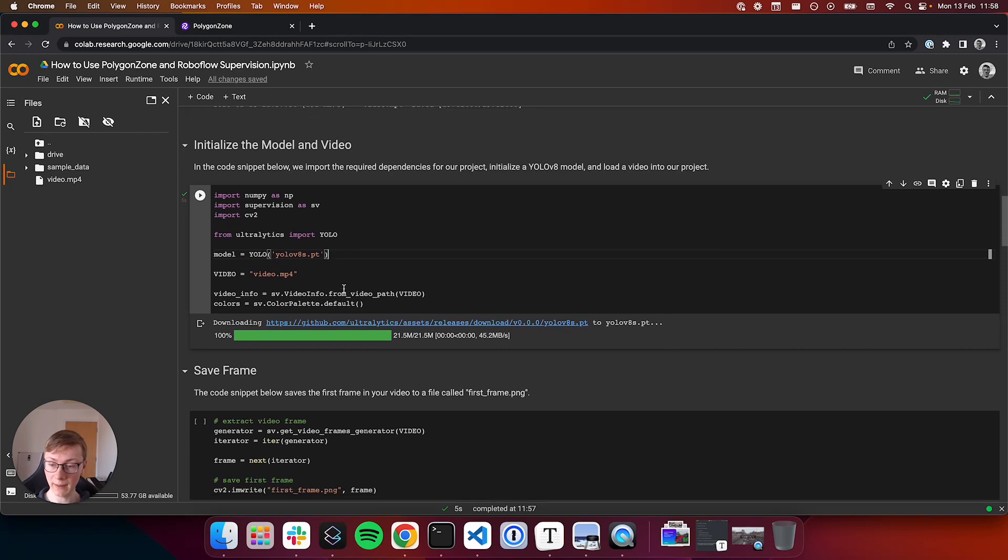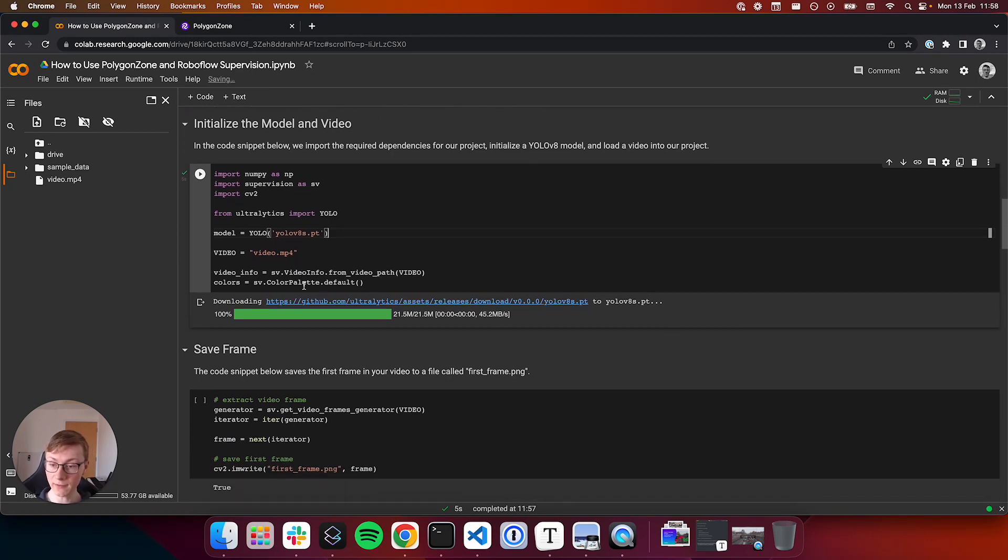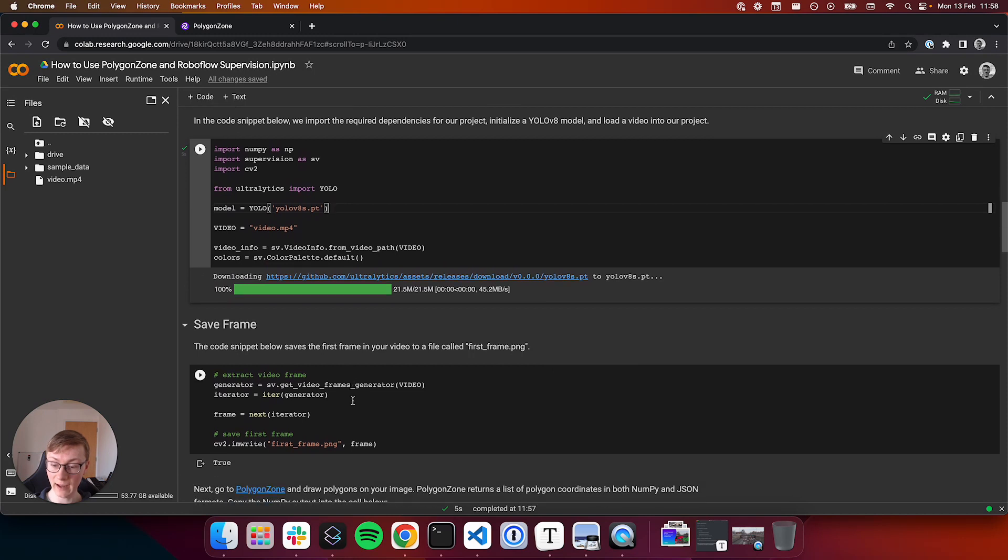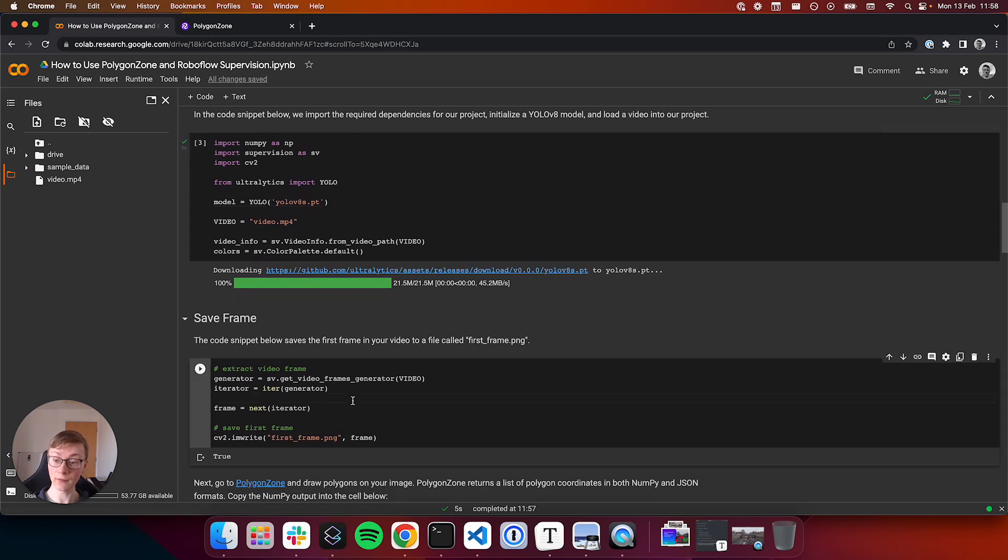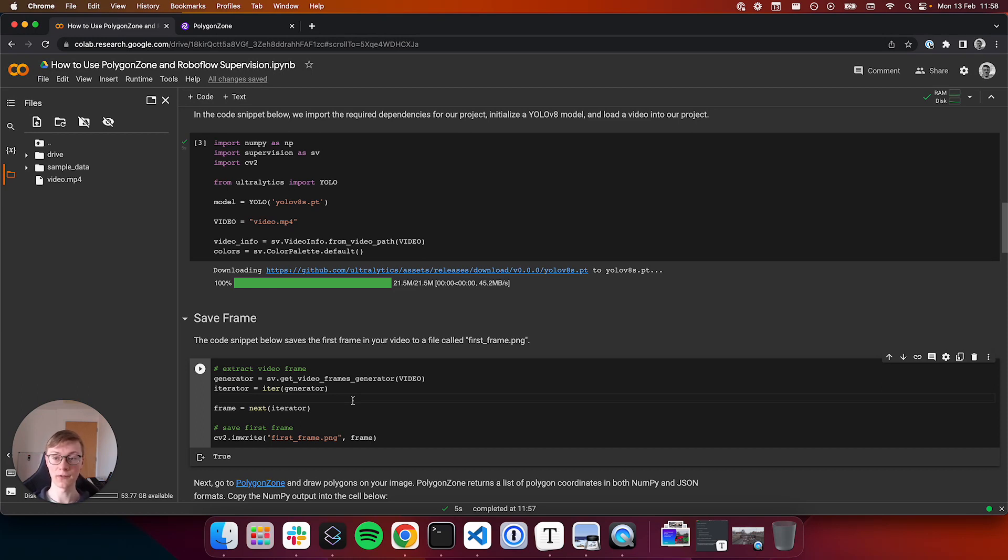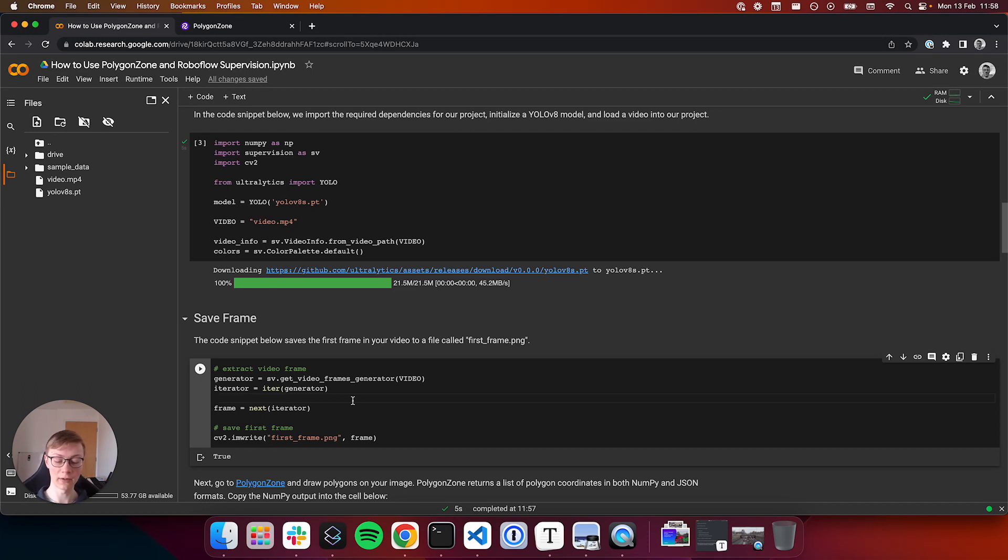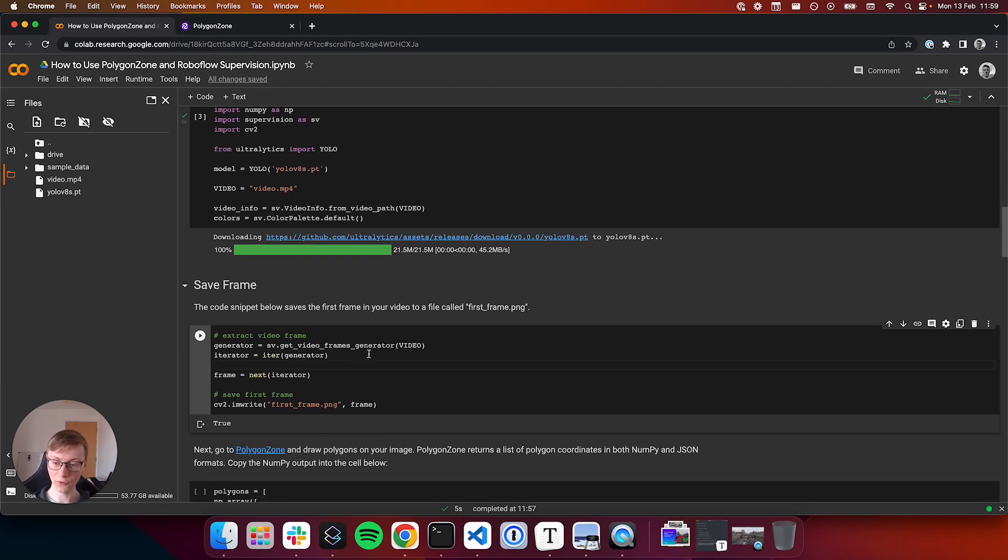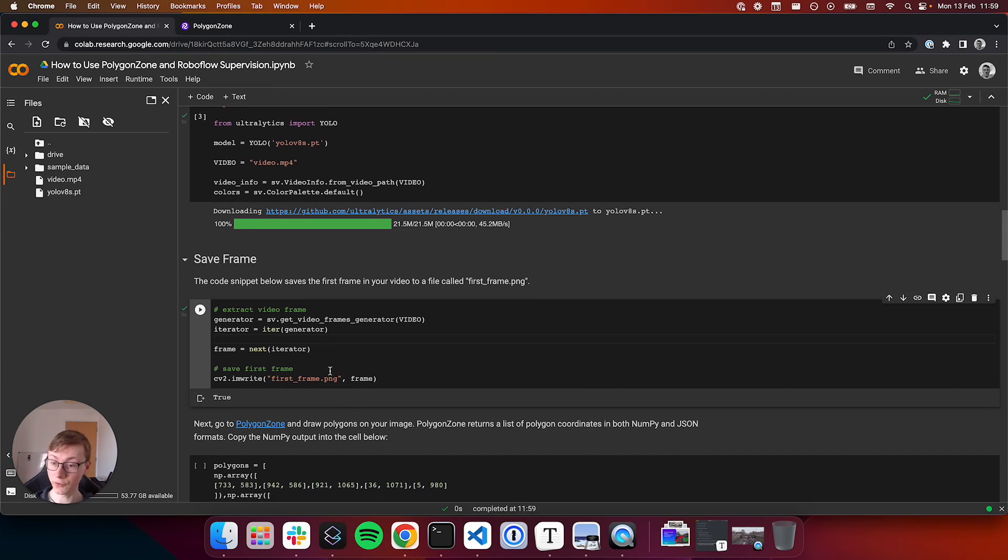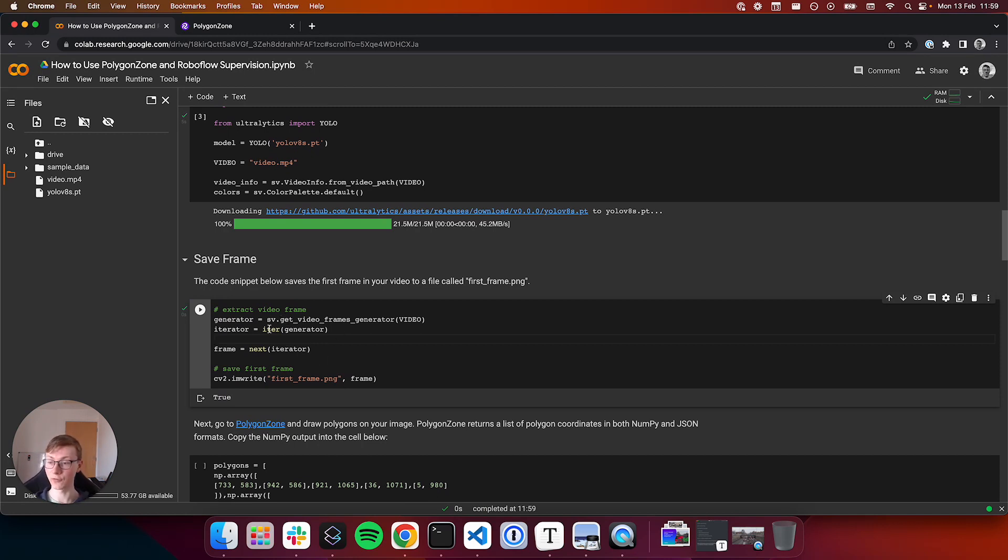From here, now that we've downloaded and loaded our model weights, we can save the first frame in our video. The reason this is important is because we need to be able to draw polygons according to the aspect ratio and the resolution of our video. An easy way to get a representation of that is to take the first frame of the video. Alternatively, if we were iterating over a folder of different images all of the same resolution, we could just take one of those images.